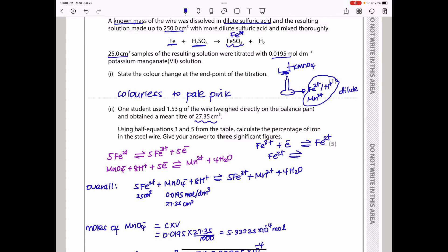Combining the reversed iron half-equation (multiplied by 5) with the manganate(VII) reduction equation gives the overall equation. The mole ratio of MnO₄⁻ to Fe²⁺ is 1:5, so five moles of iron(II) react with one mole of manganate(VII), producing manganese(II) and iron(III).